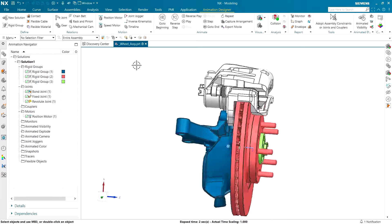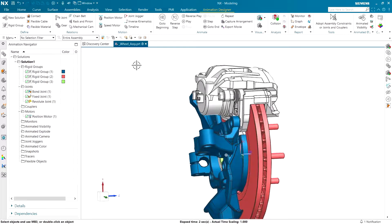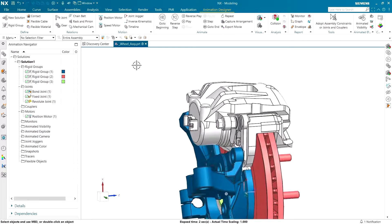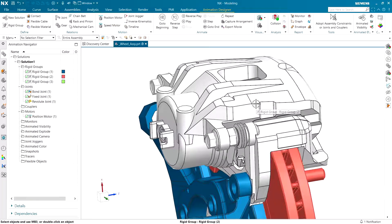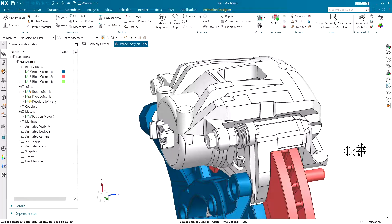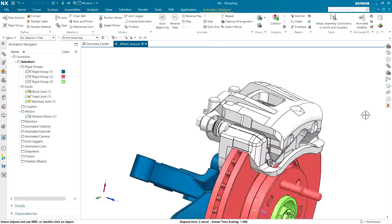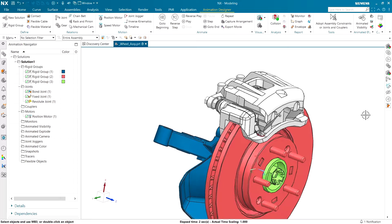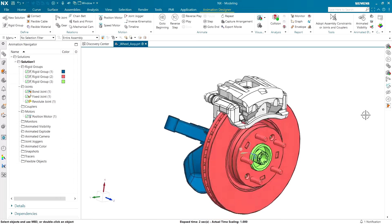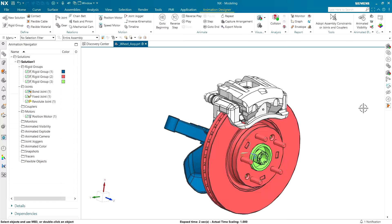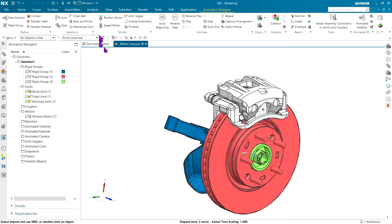What we're going to do here is we're going to use an animated explode operation to pull the bolt out, open the caliper up, take the pads out, and replace everything by running everything in reverse. What's interesting is if you want to explode something, you don't need to have a rigid group. You can explode virtually anything on the screen.